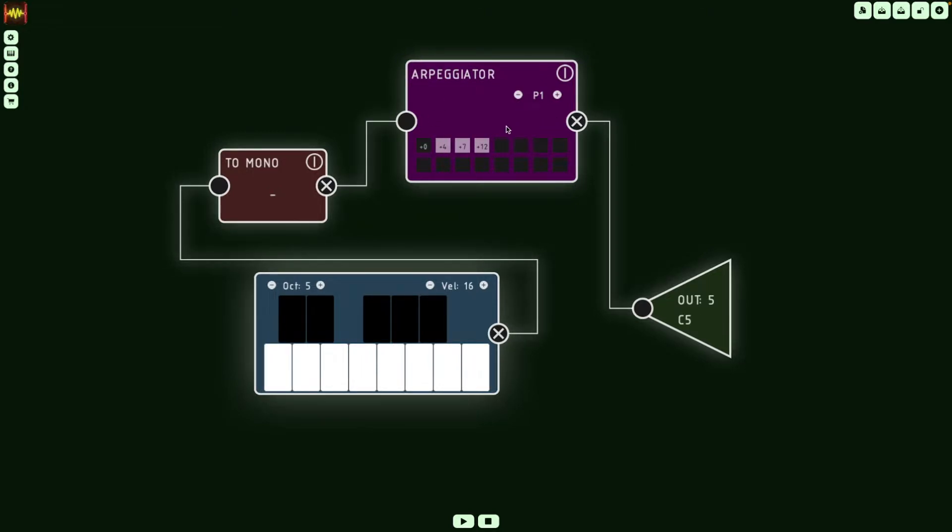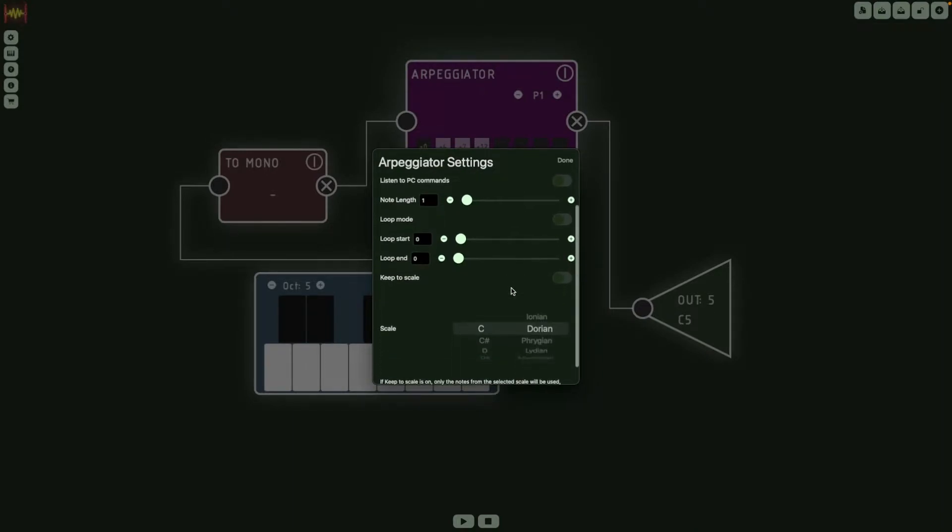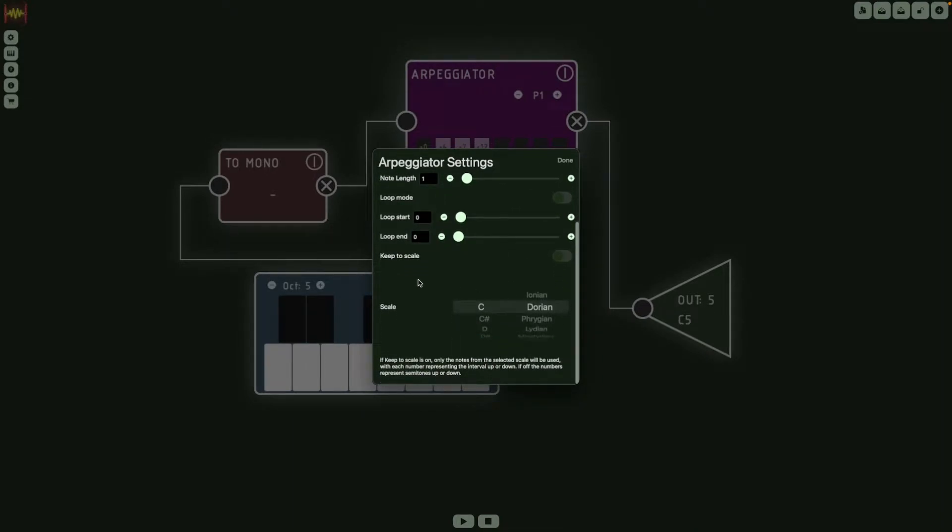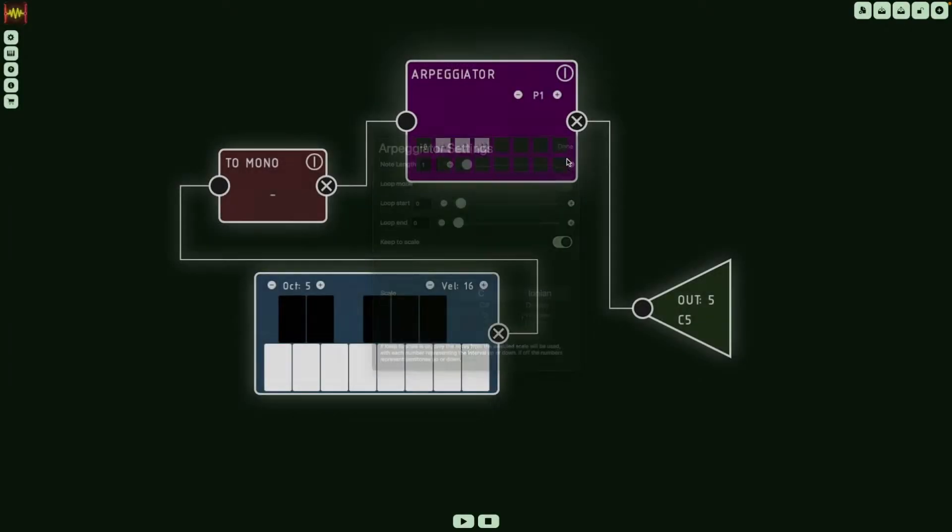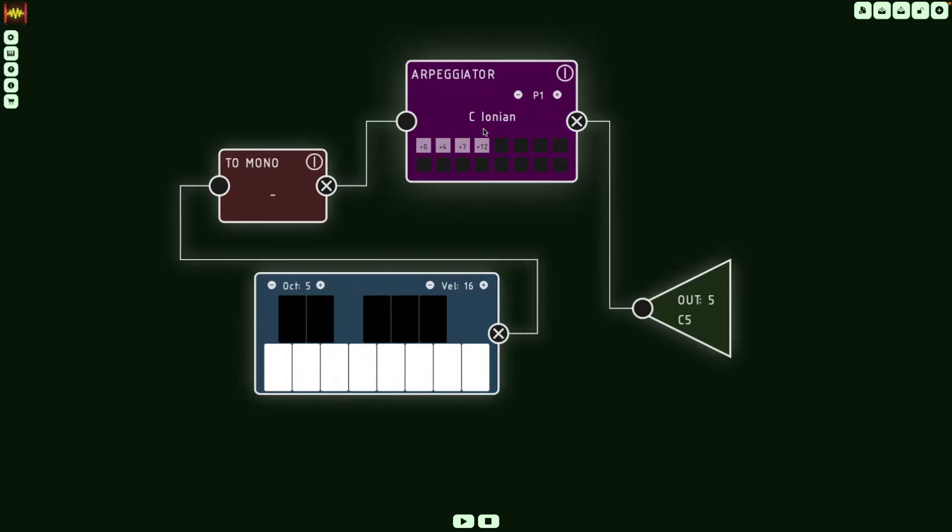Okay, so this is the basic mode of the Arpeggiator, but then the interesting thing is that you can set a scale and use the intervals for the scale. So if we go down here and select keep to scale and choose scale, let's choose C major first. So now these intervals are not semitones anymore. If we want to make the same kind of arpeggio we were playing before, with a third and a fifth and then the octave...